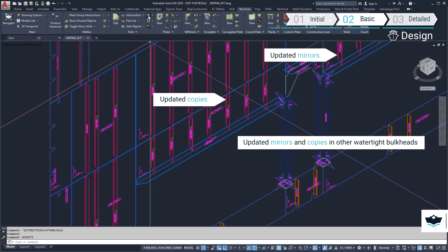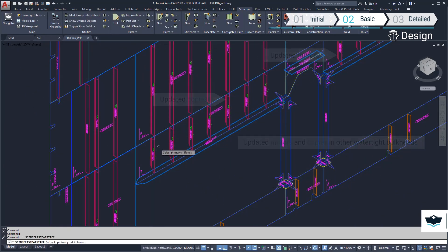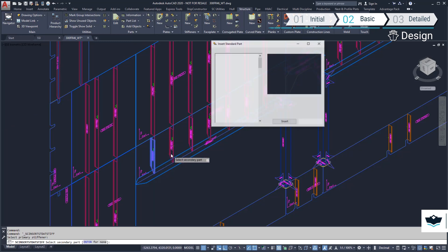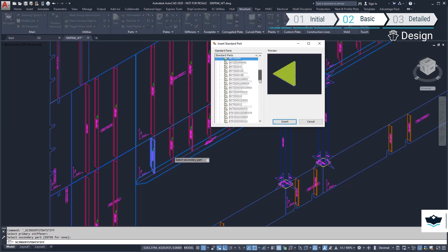Brackets can be added to the upper side of these stiffeners, connecting them to the longitudinal stiffeners of the connecting deck.